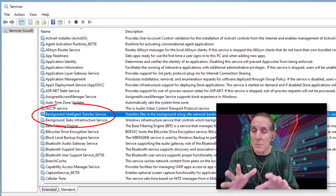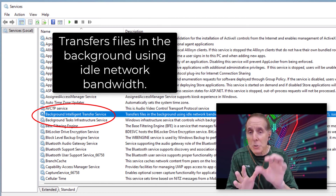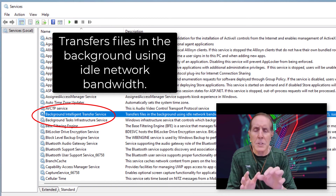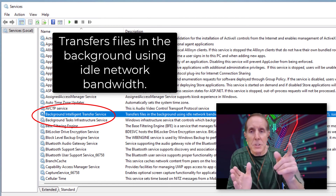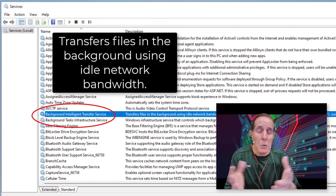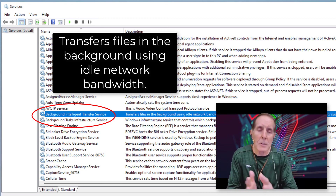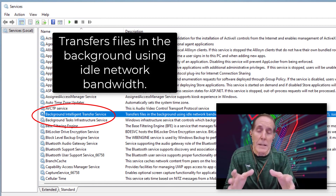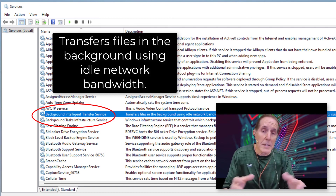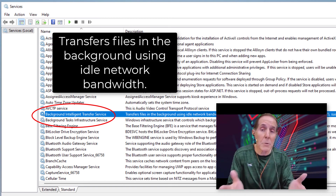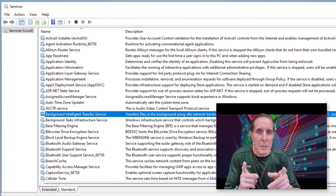My first service that I want to talk about is called BITS — Background Intelligent Transfer Service. This is amazing. It was added in Windows 7, maybe Vista. It takes the updates, no matter how large they are, and just sips them down from the update server so that you can pull down a huge file and never even know it. It doesn't seem to impact your network or your workstation, because that's its job — to transfer files from Microsoft Update. When this fails, it impacts Microsoft Update. So, this is one you have to play with.